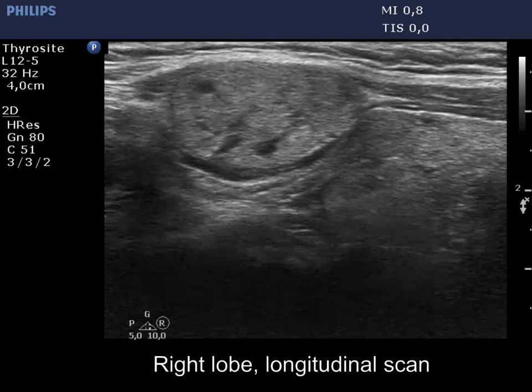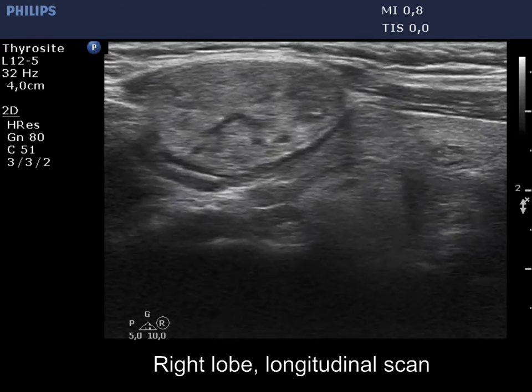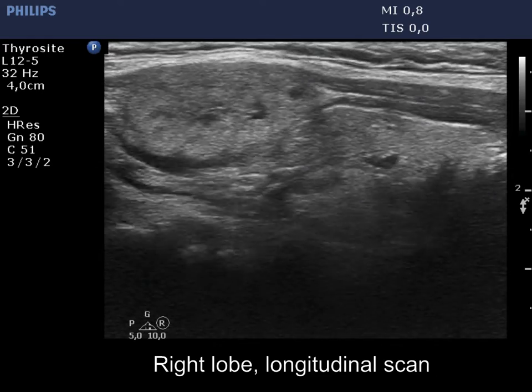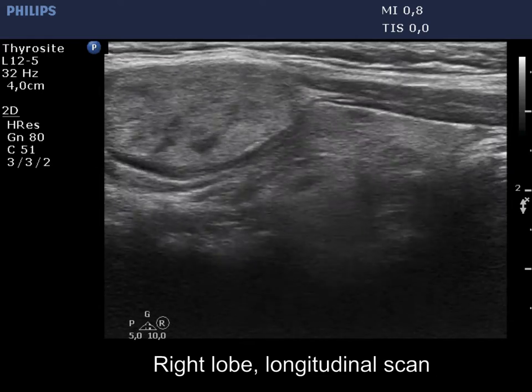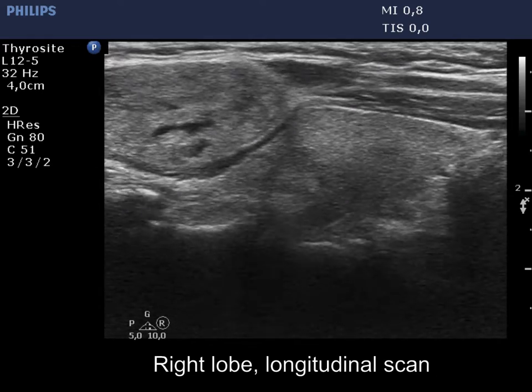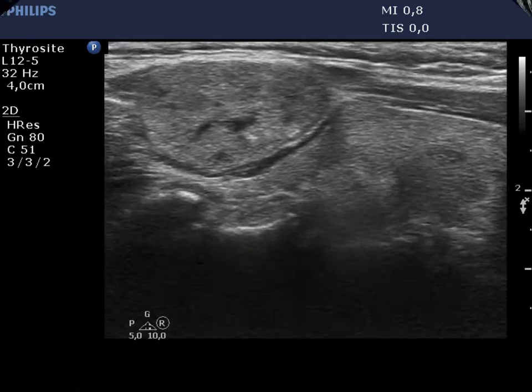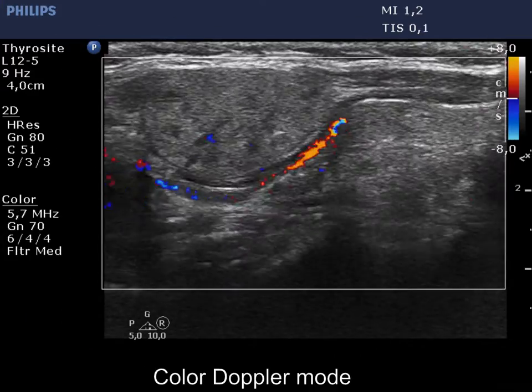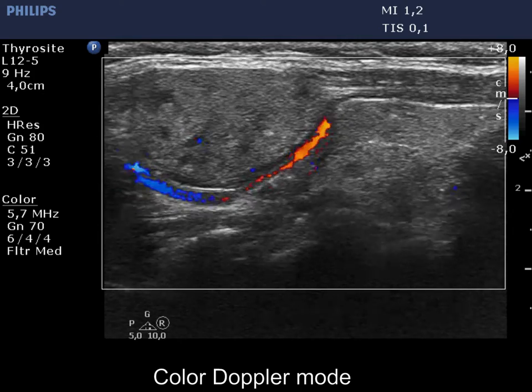Compared with the former examination, the aberrant tissue has increased in size. The ectopic tissue is clearly outside the right lobe.